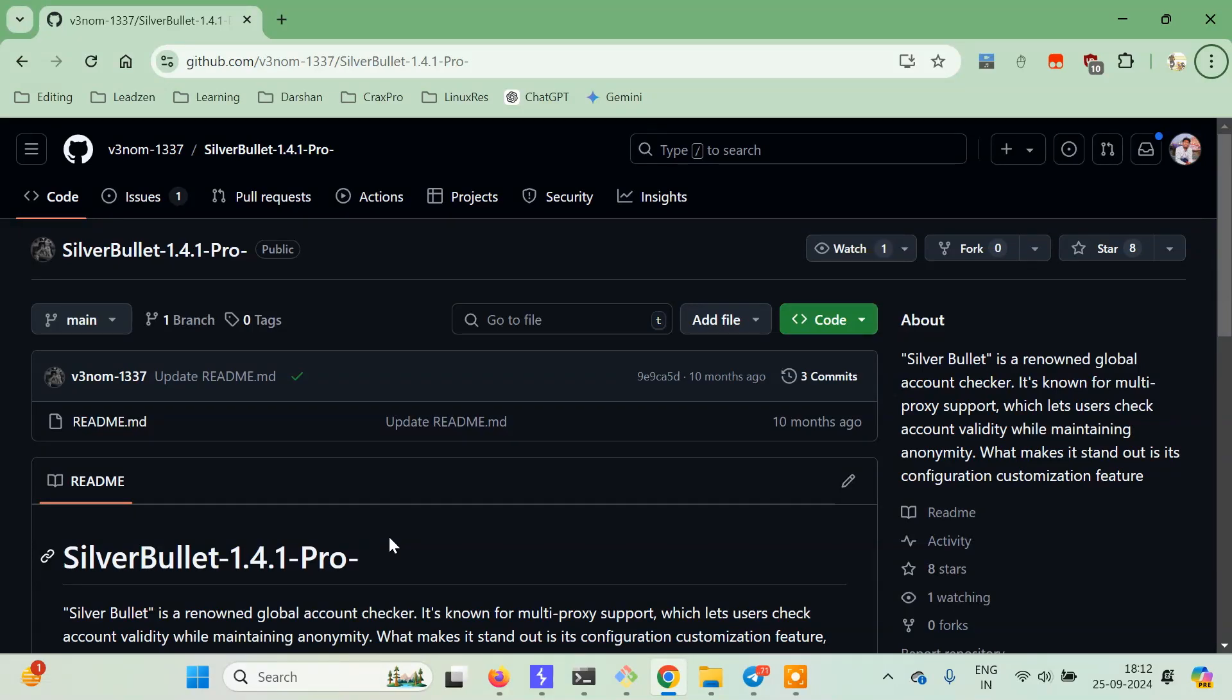Hello everyone, it's Pi Guru, and today we're going to learn how to install SilverBullet 1.4.1 Pro. SilverBullet is software we generally use to make configs or to check accounts, or basically penetration testing. It's mostly used in hacking, so we'll be doing the same.